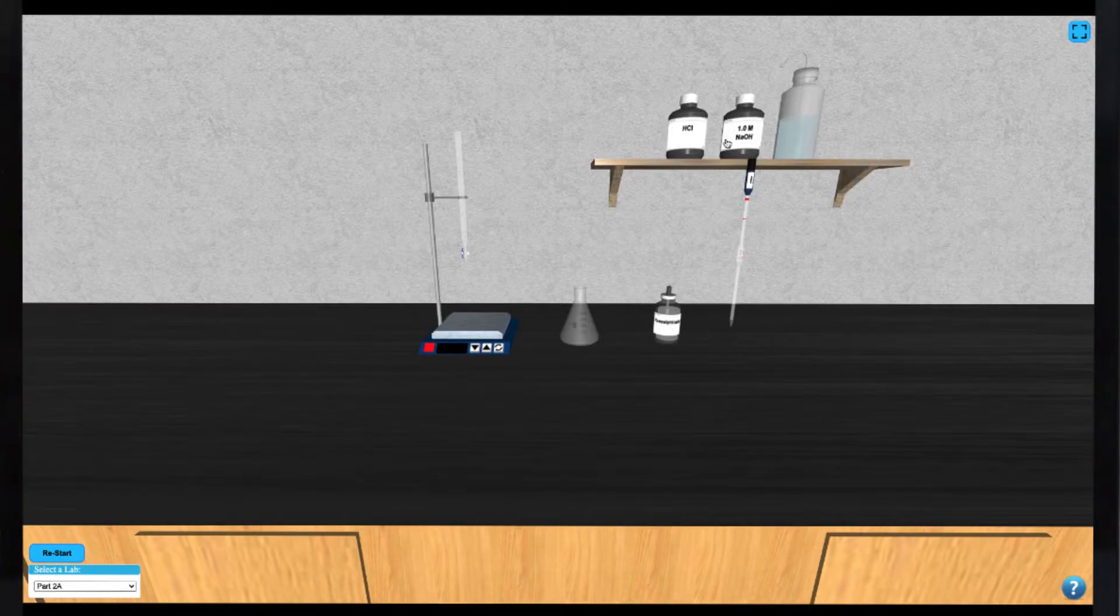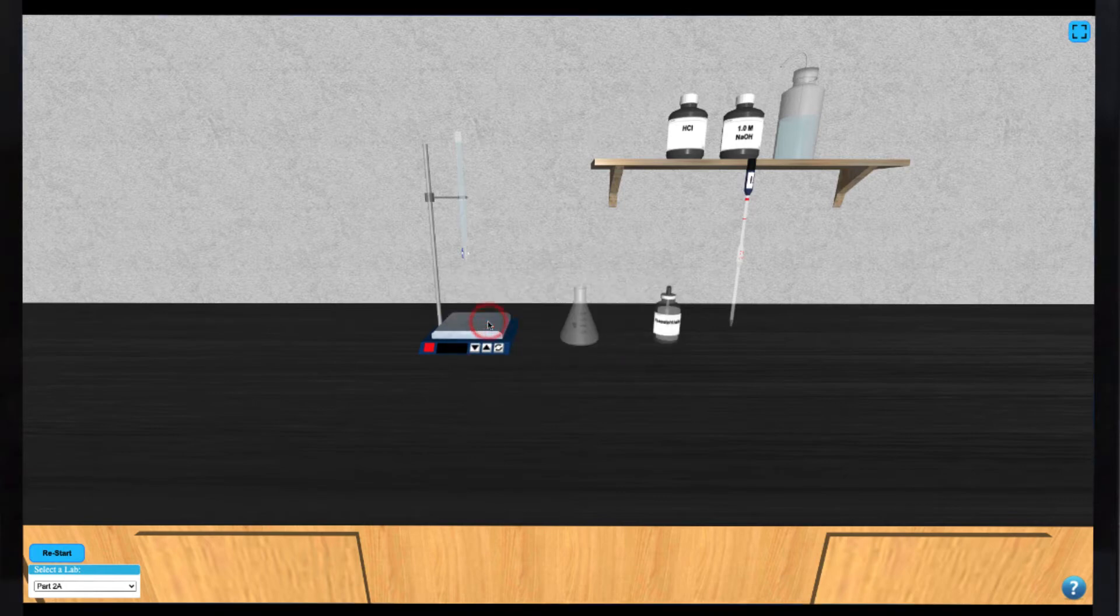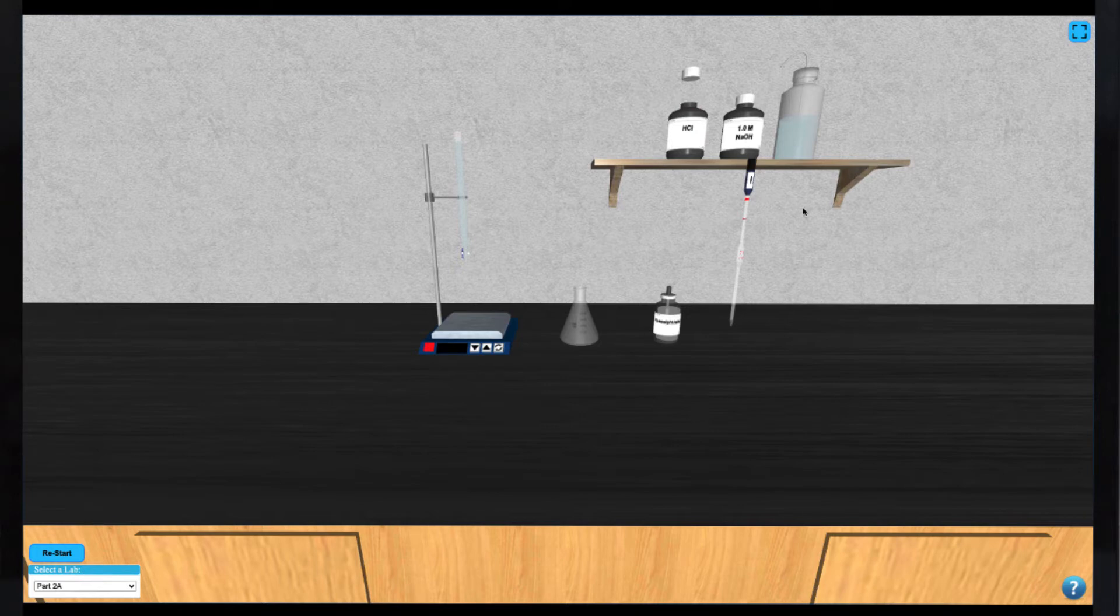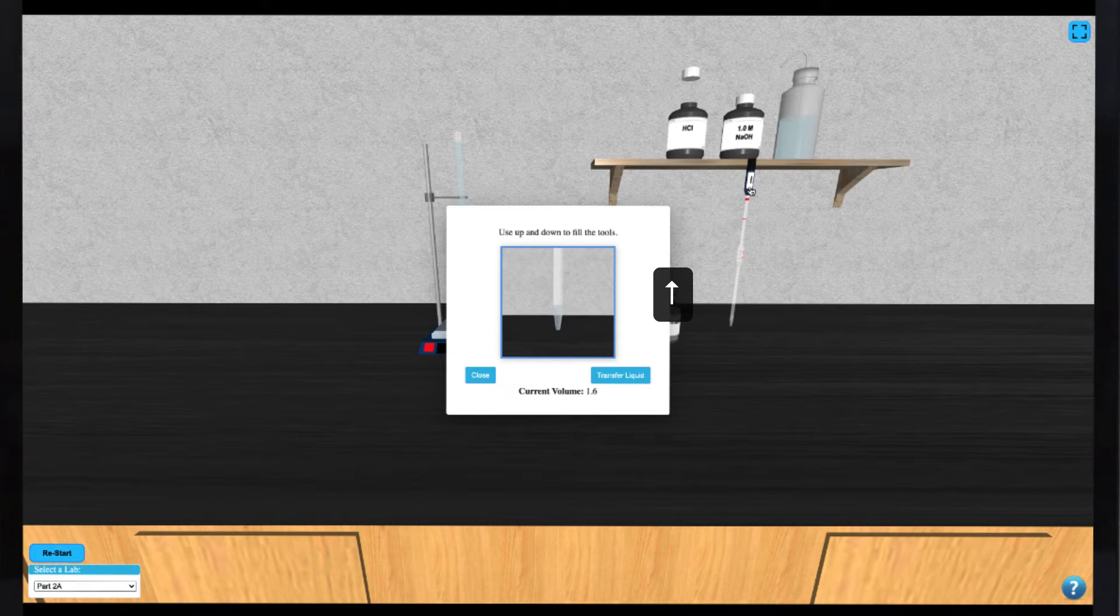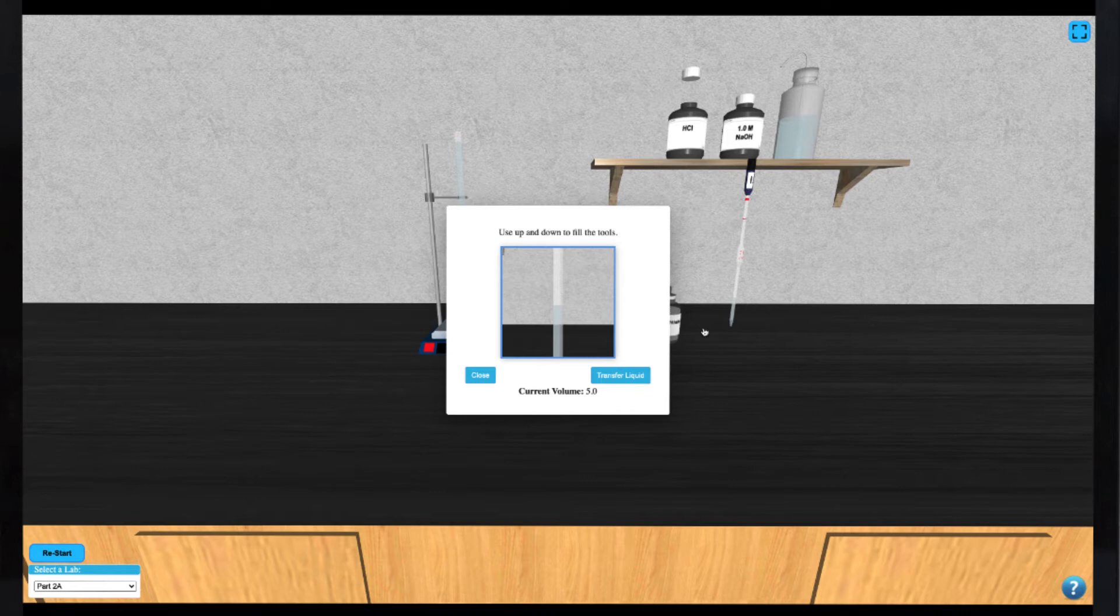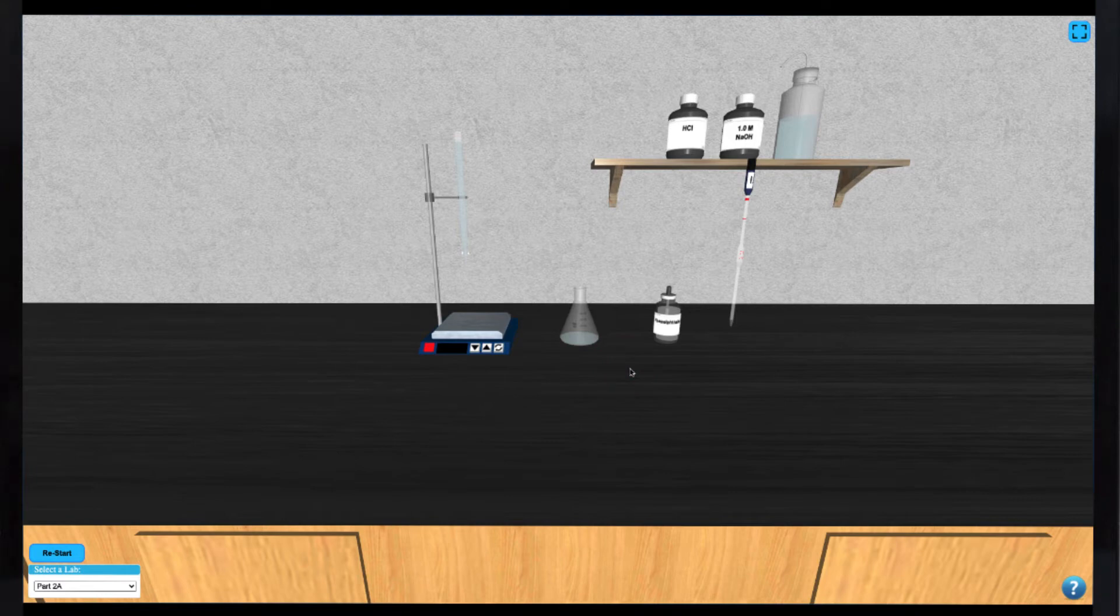To begin, you can fill the burette with NaOH by clicking on the NaOH bottle. Then you can draw up 5 milliliters of the HCl solution by clicking the HCl bottle to activate it and then clicking on the pipette. Use your up arrow keys to draw up 5 milliliters of the acid solution and click transfer solution to transfer it to the Erlenmeyer flask.